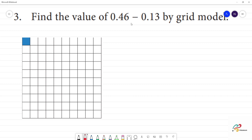Find the value of 0.46 minus 0.13 by grid model. In the grid model, if you look at a box, one box is 0.01.